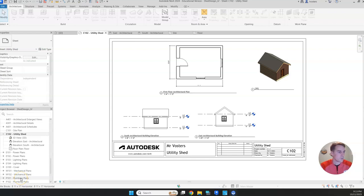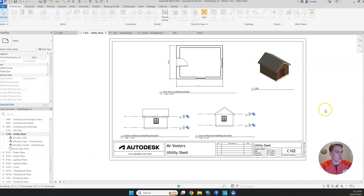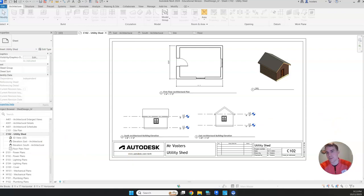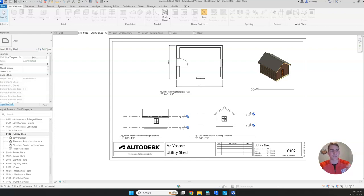Welcome back. We are still working on our shed design. In this video, I'm just going to show you how to add some other components such as landscaping, maybe some furniture inside your shed.